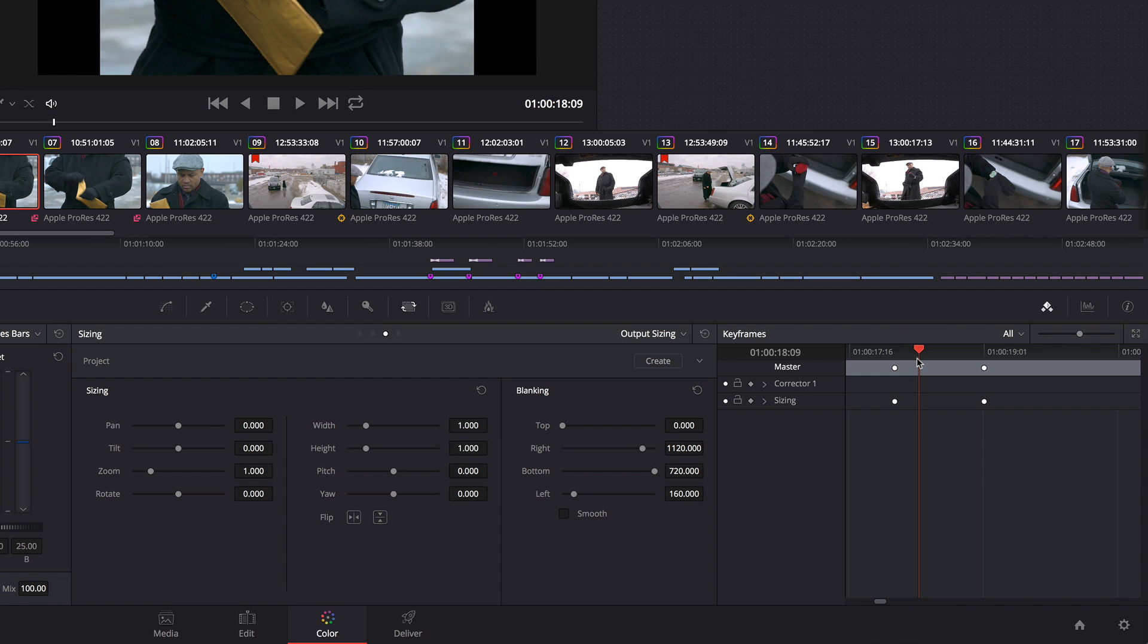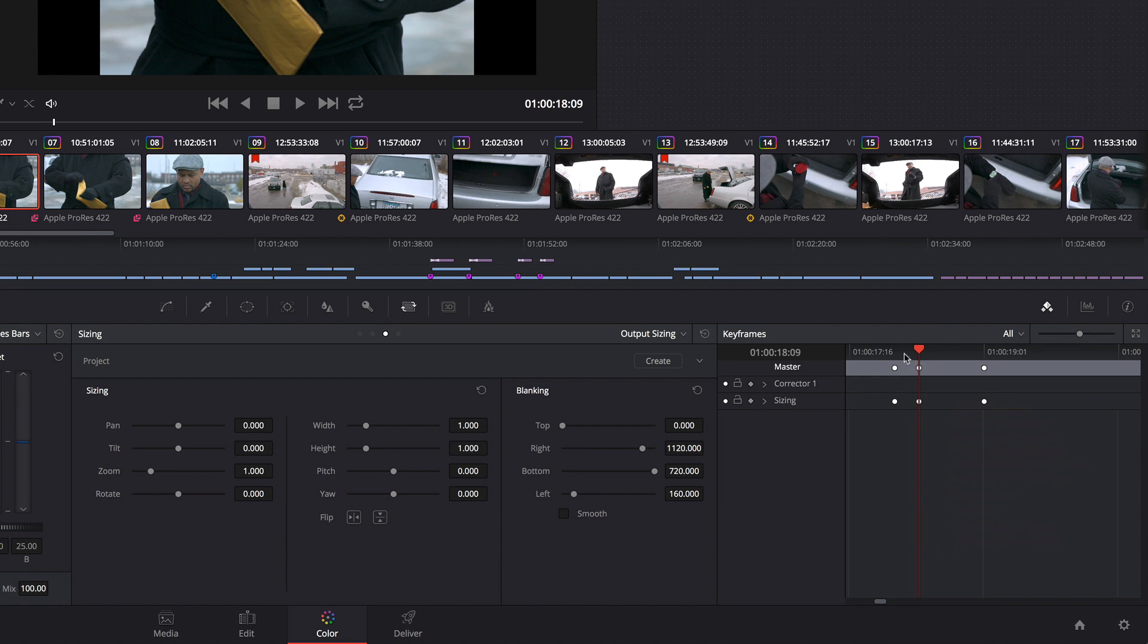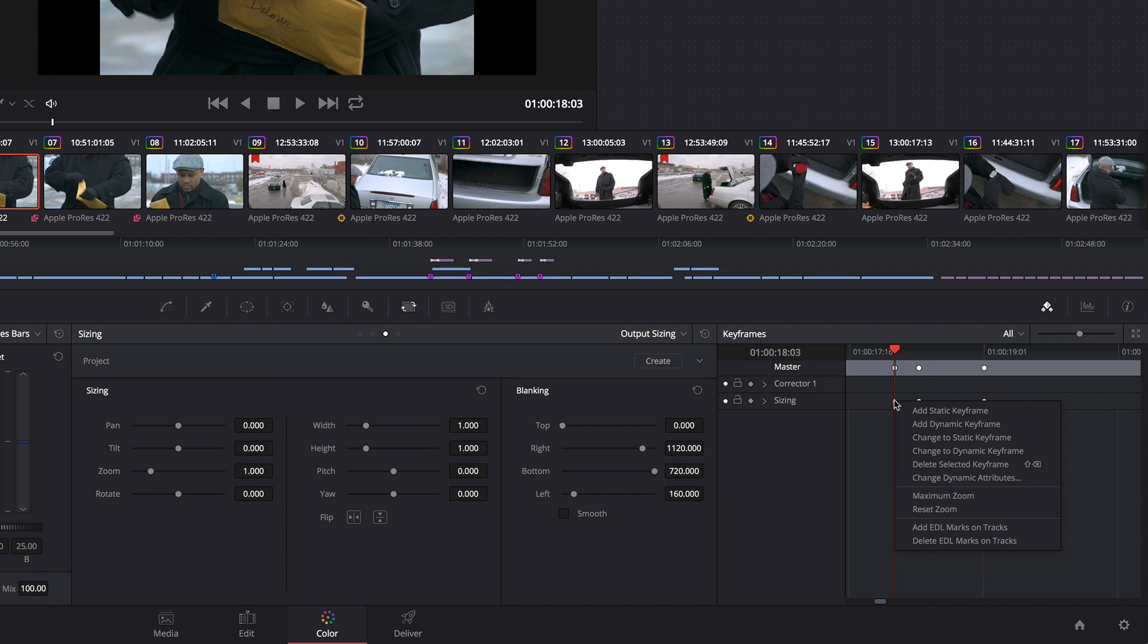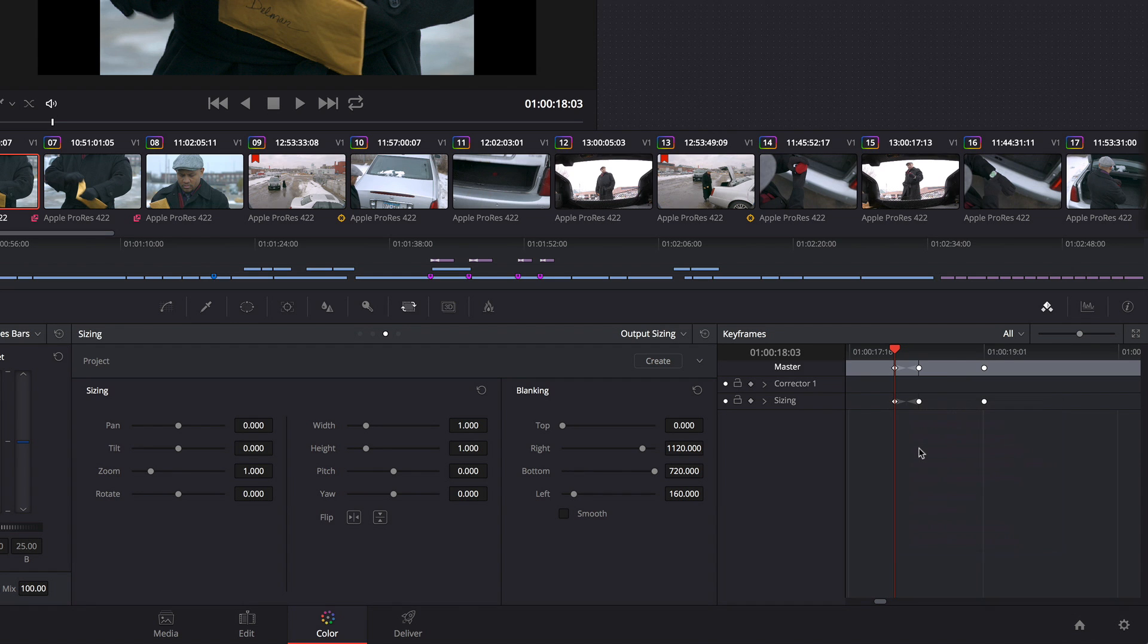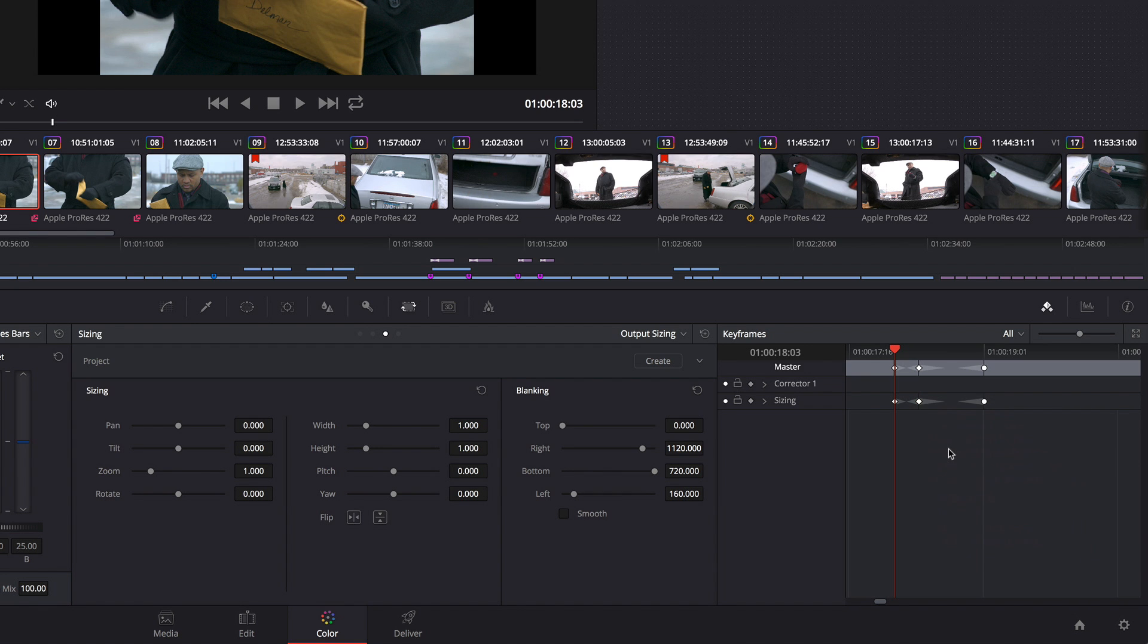One thing I could do is I could right-click to add another static keyframe. Then I'm going to move the playhead back and I'm going to change this to a dynamic keyframe.